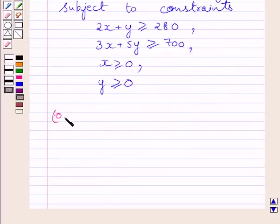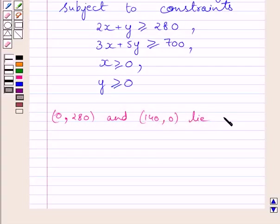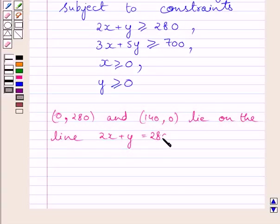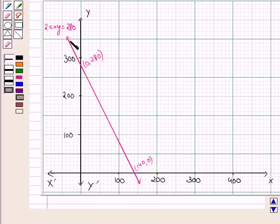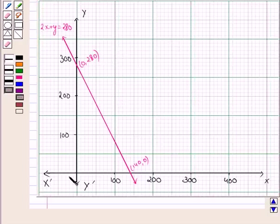The points (0, 280) and (140, 0) lie on the line 2x + 5y = 280. We plot these two points on the graph and draw the line by joining them. This point represents (0, 280) and this point represents (140, 0). Joining these two points gives the line 2x + 5y = 280. This line divides the plane into two half planes; we consider the plane that satisfies 2x + 5y ≥ 280, that is, the plane that does not contain the origin (0, 0).